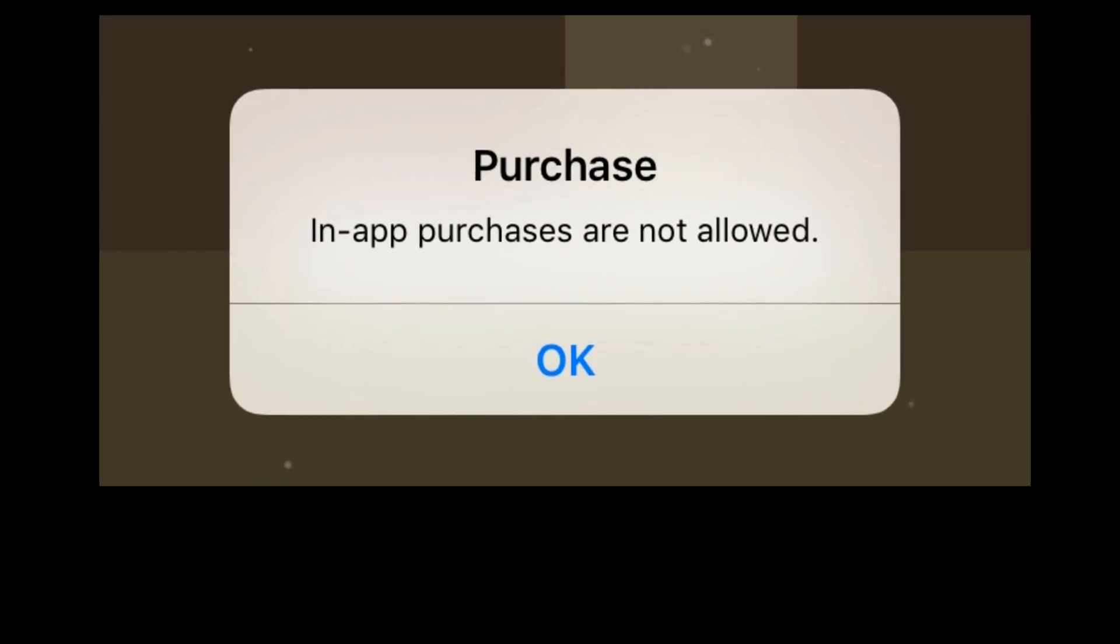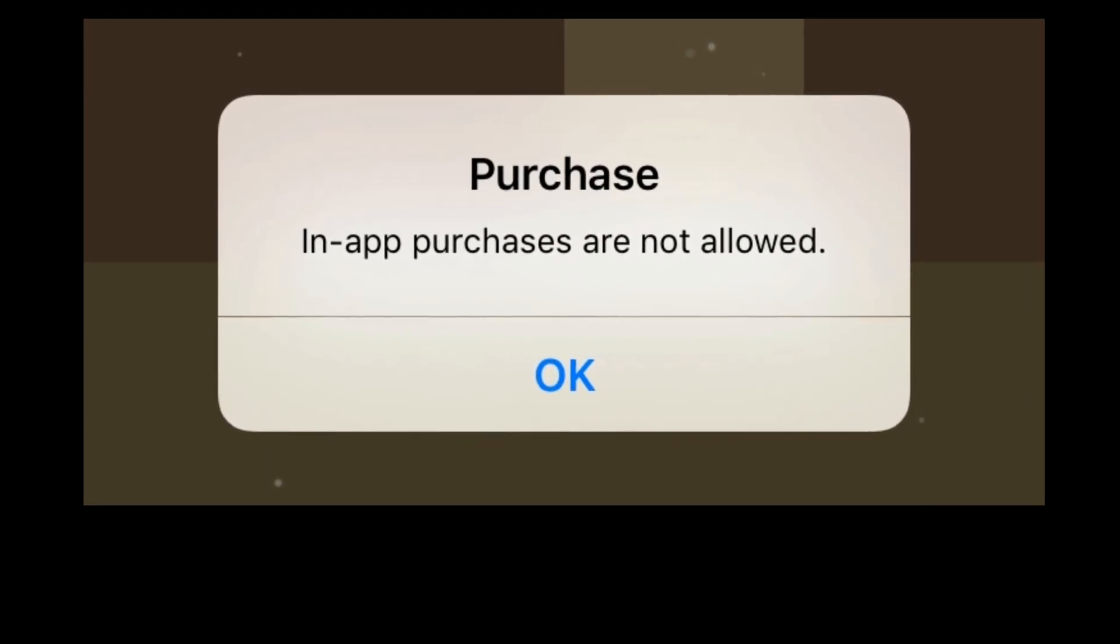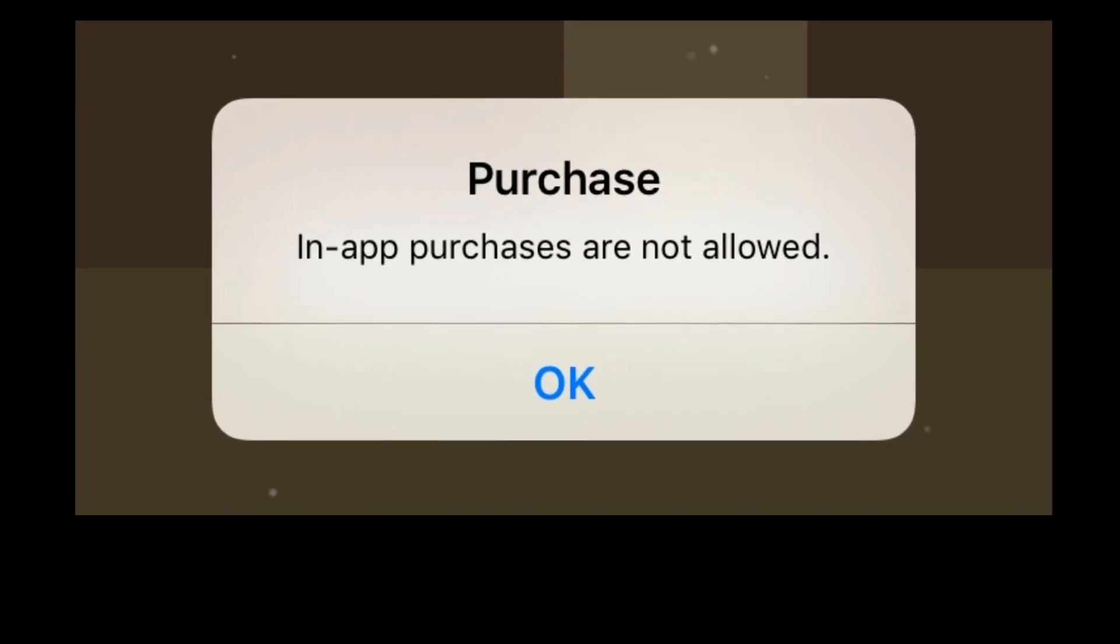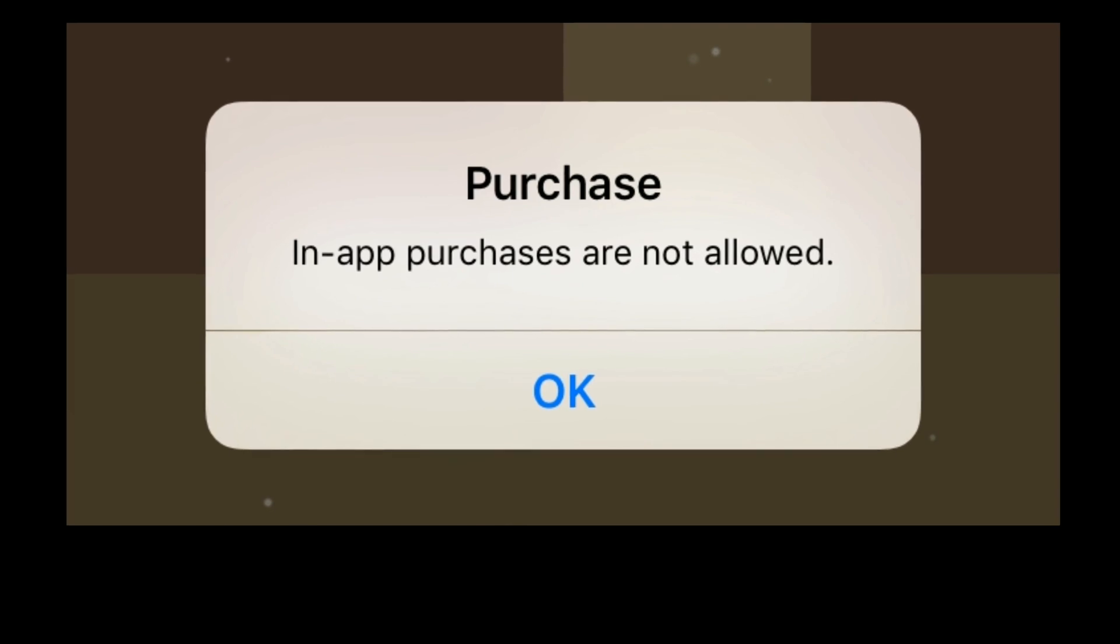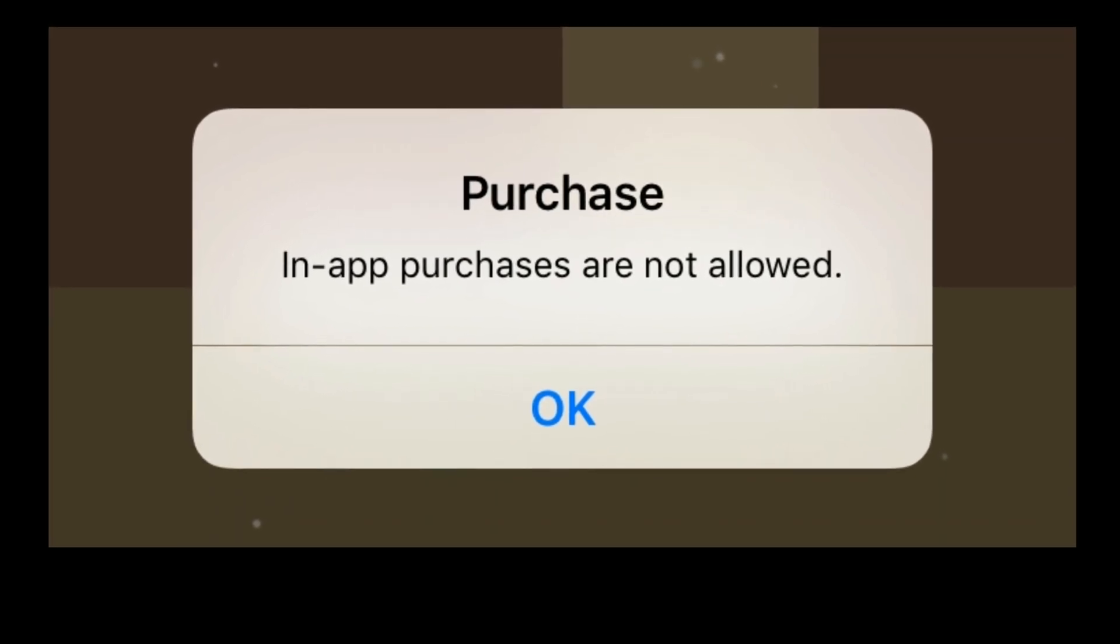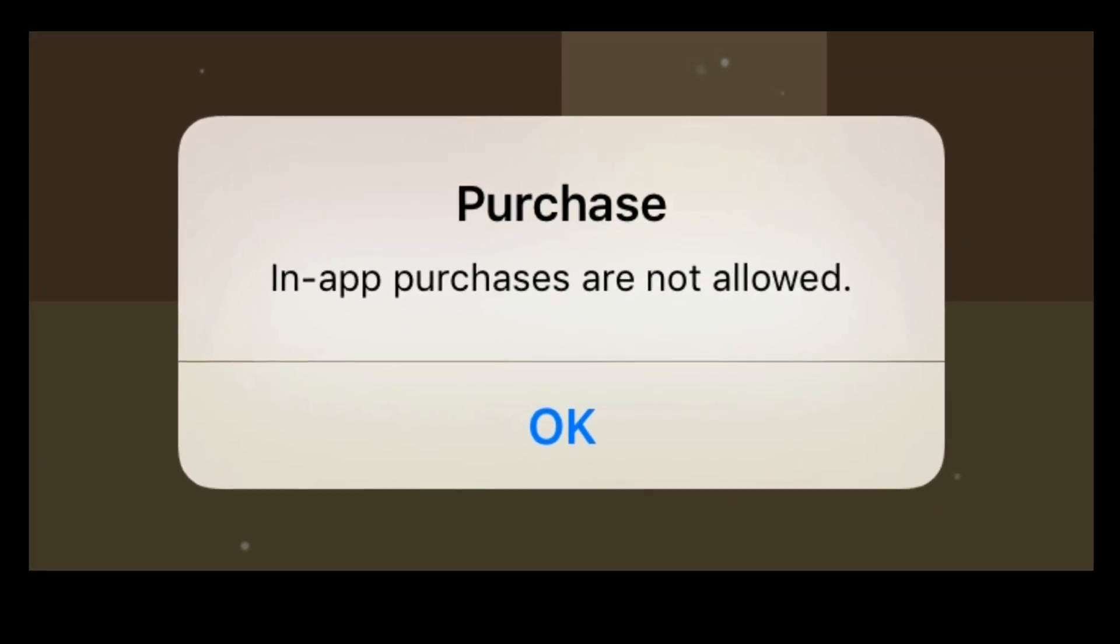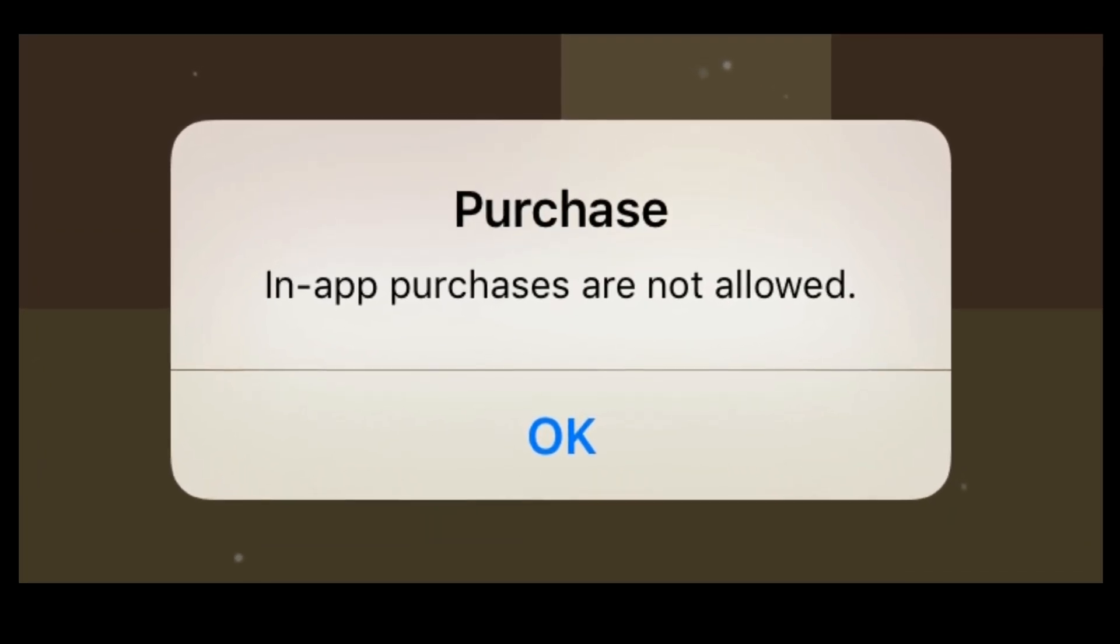Hey folks, welcome to Apple Tech Page. In this video, I'm going to show you how to fix in-app purchases are not allowed error on iPhone.